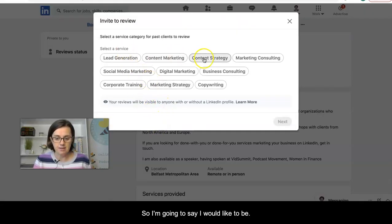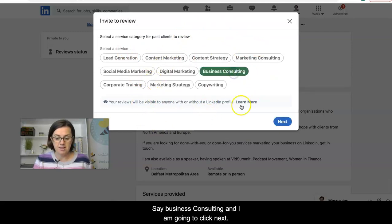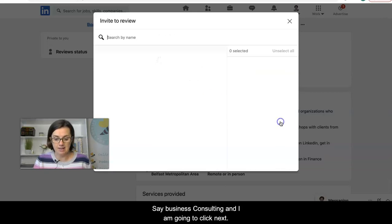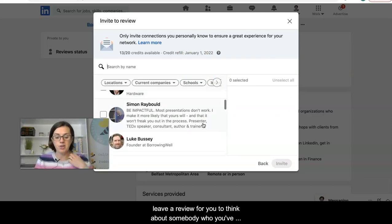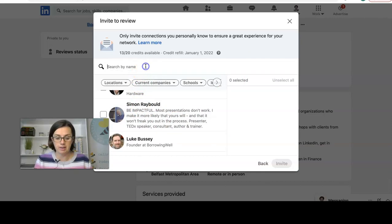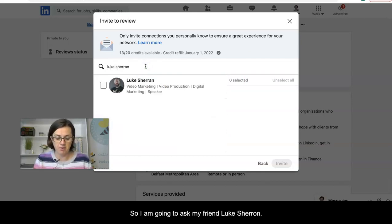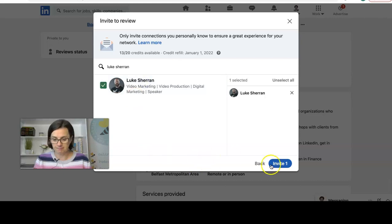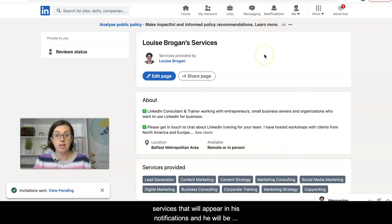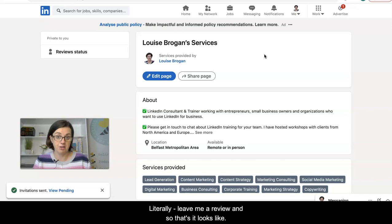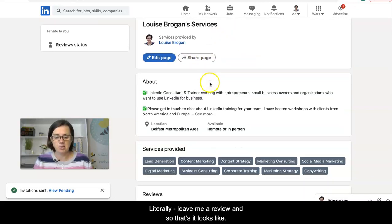You can invite people to review you. For example, I'll select 'business consulting' and click next. Only your connections can be invited to leave a review for you, so think about somebody you've been working with and ask them. I'm going to invite my connection, and he will receive a notification inviting him to leave me a review of my services.